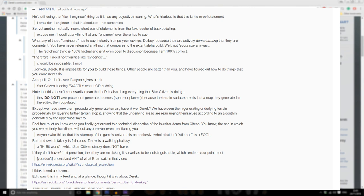By layering further terrain atop it, showing that the underlying areas are rearranging themselves according to an algorithm generated by the uppermost layers. Feel free to let us know when you finally get around to a technical dissection of the in-editor demo from CitizenCon. You know, the one in which you were utterly humiliated without anyone ever even mentioning you.